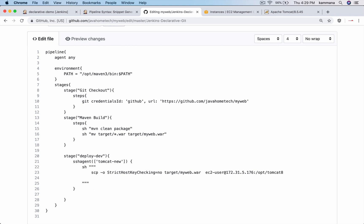So on that machine, the location where I want to copy my war file is /opt/tomcat8/webapps. So /opt/tomcat8 is the home location of Tomcat. Webapps is deployment directory for Tomcat. If you want to deploy applications on Tomcat, keep that war file under webapps.